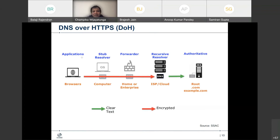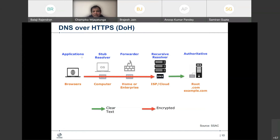When it comes to DOH, all the way from browsers to the recursive resolver, it's all encrypted. You have the entry point and the exit point. Obviously, whoever runs the DOH resolver can see where queries are going, but until that point, everything is all encrypted. I hope it is now clear to you the differences between traditional DNS, DOT, and DOH.